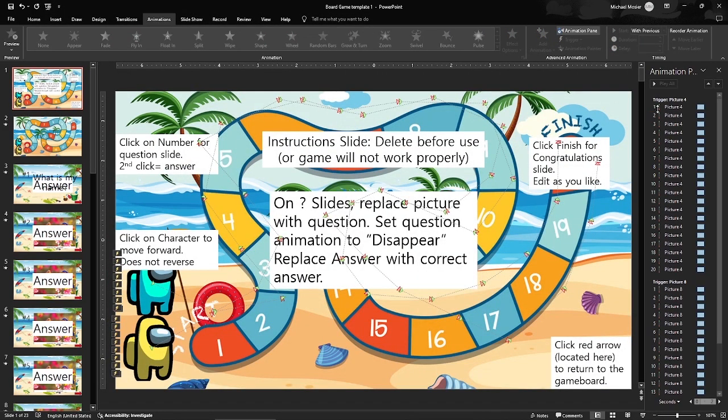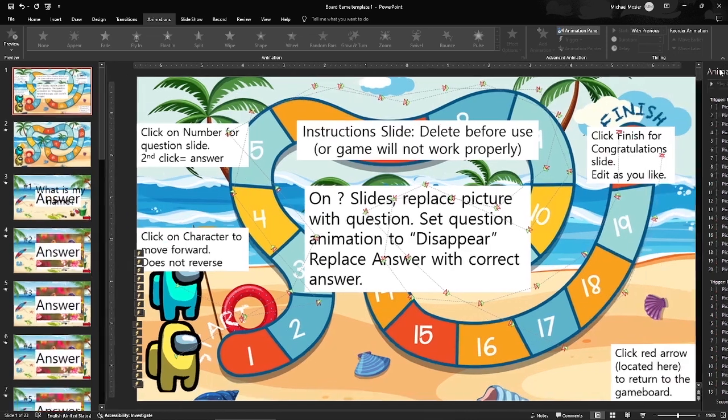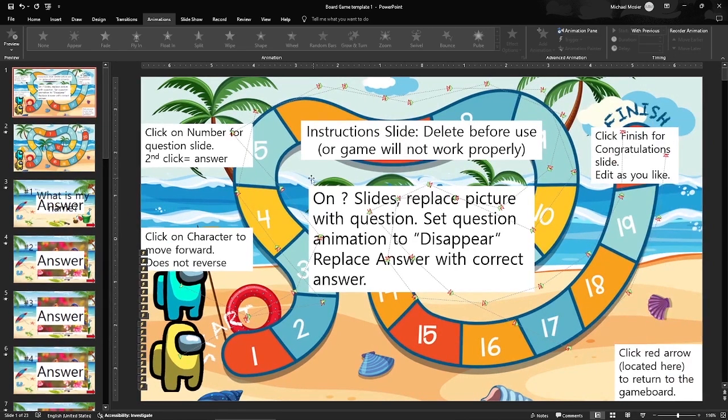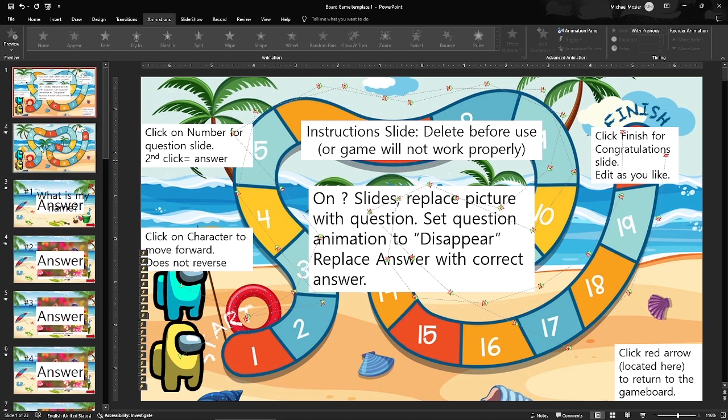Yes there's all kinds of animations. Don't worry about those. Please do not do anything with those. So if you want these to work, next I will delete the instructional slide and show you how the game board works.